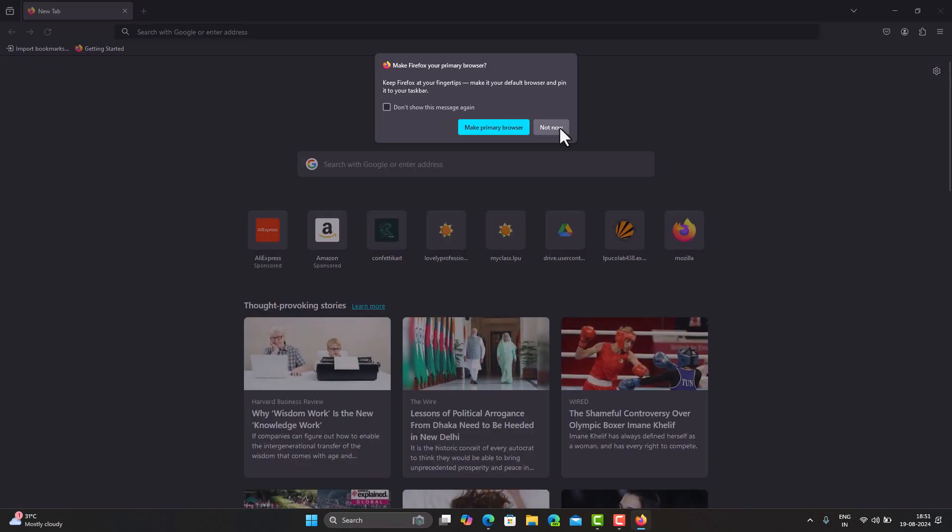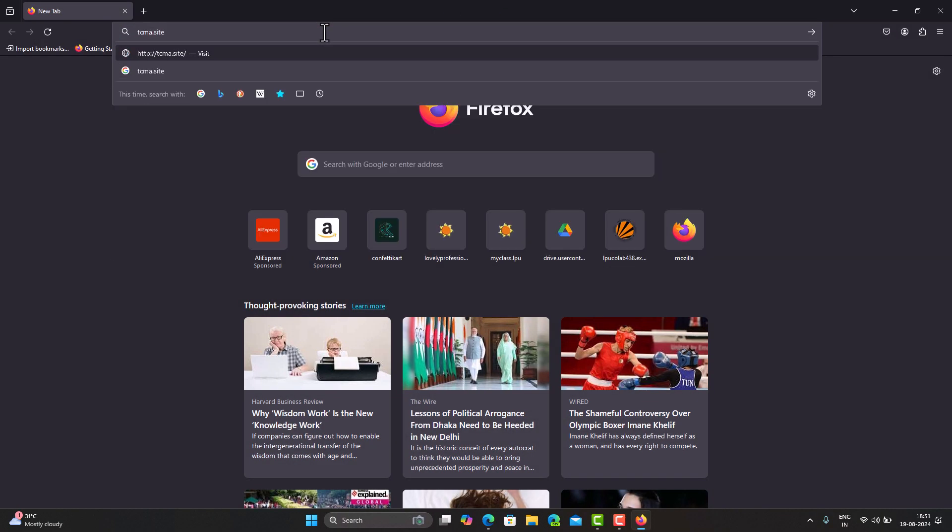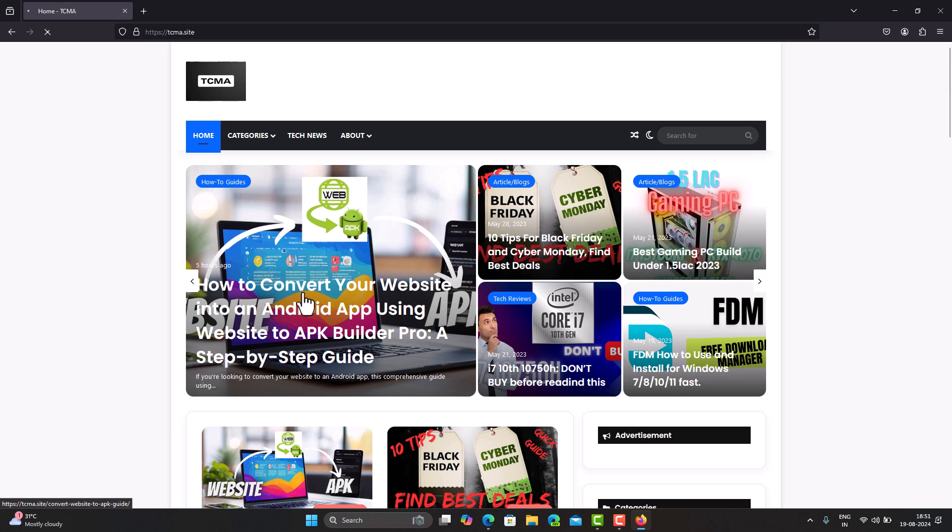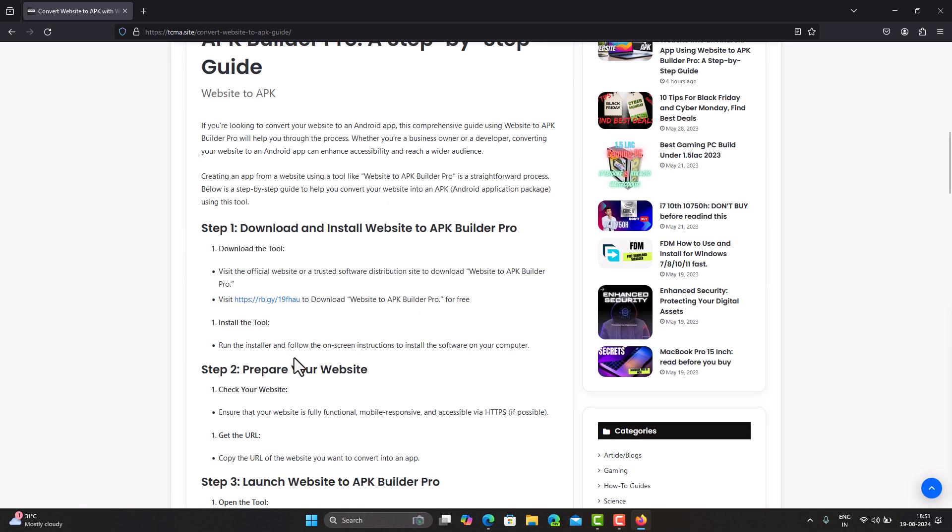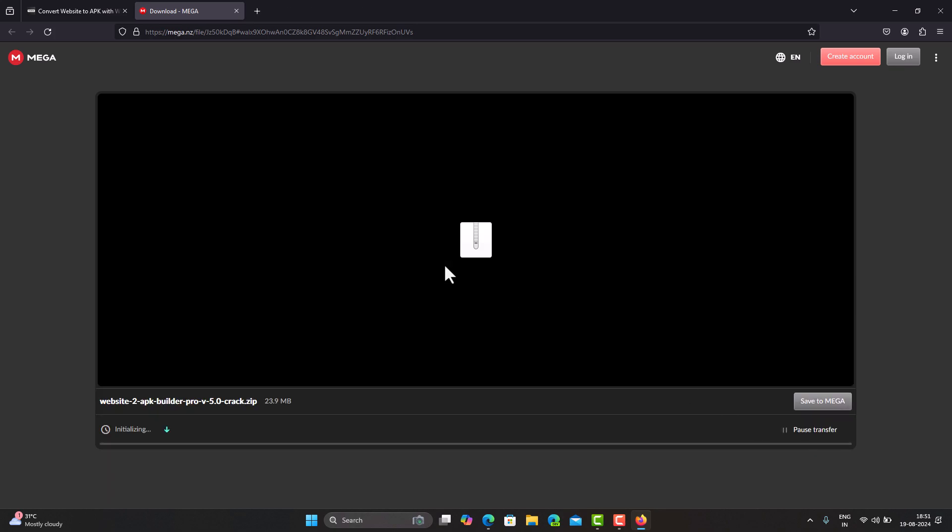Download the tool. Visit the official website or a trusted software distribution site to download Website to APK Builder Pro. Alternatively, you can download it for free using the link provided in the description.